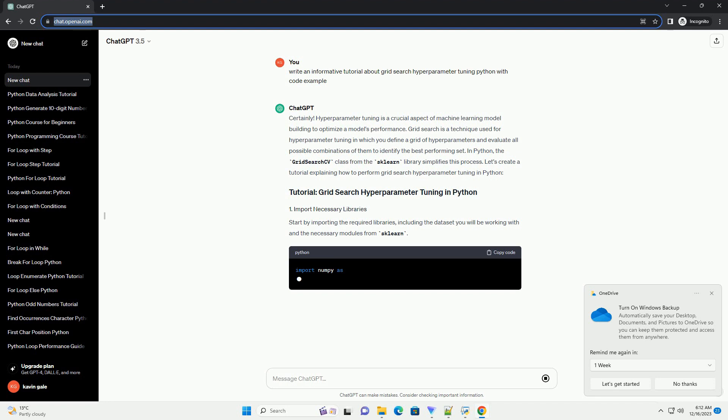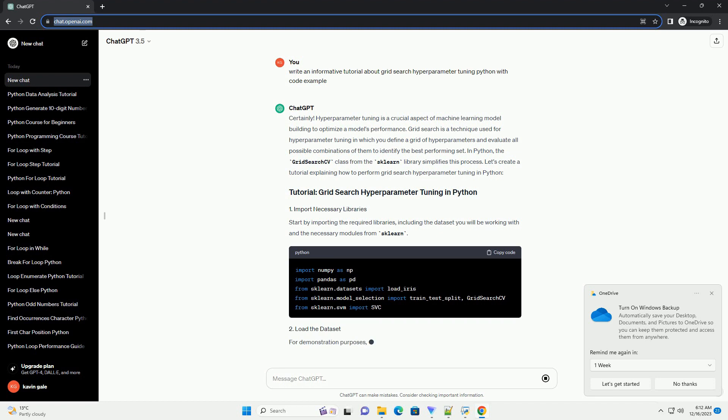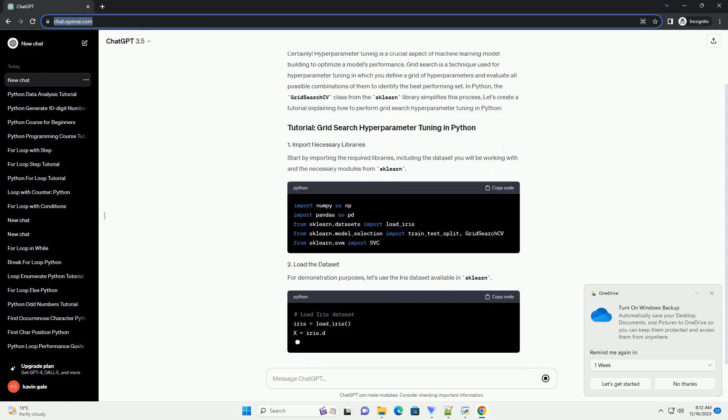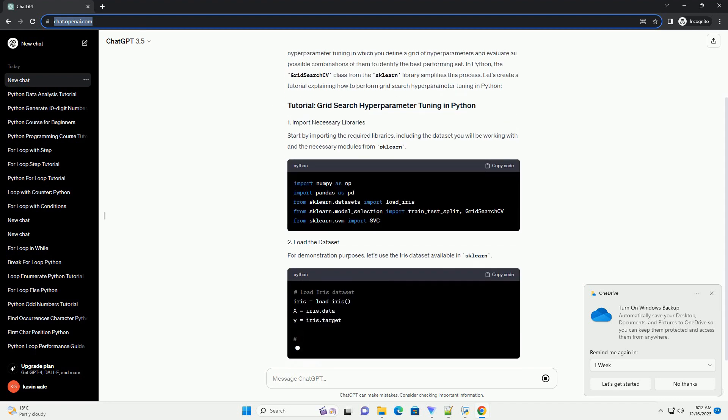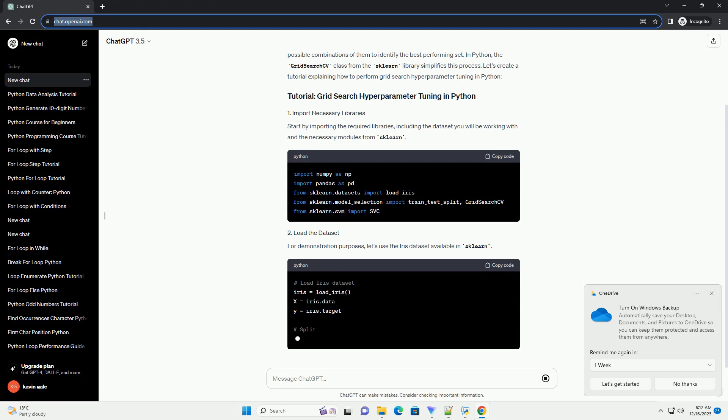In this tutorial, we'll explore how to perform grid search hyperparameter tuning using Python, specifically with the scikit-learn library. We'll use a simple example with the support vector machine (SVM) algorithm, but the concepts can be applied to other algorithms as well.